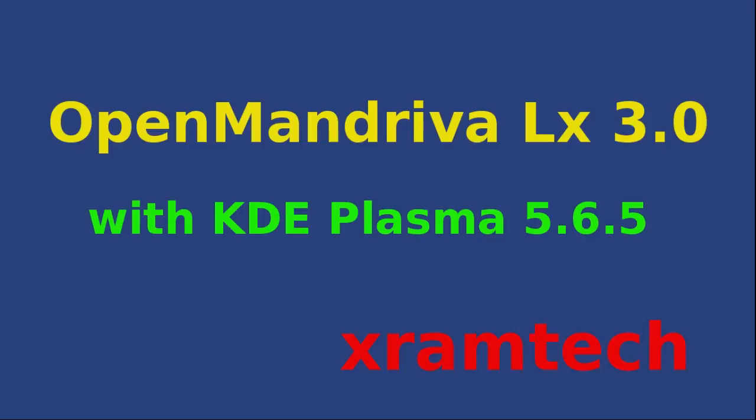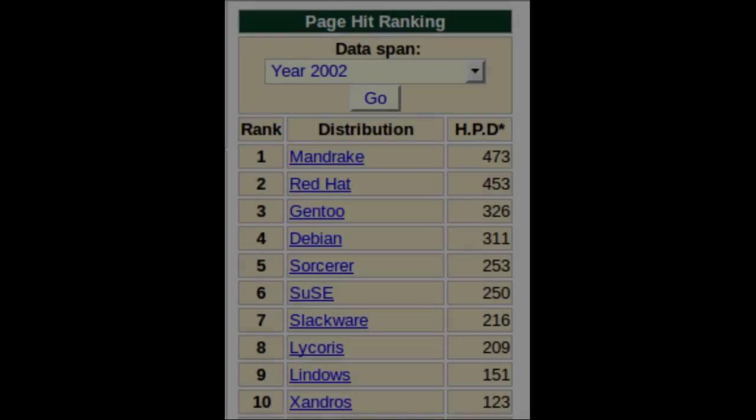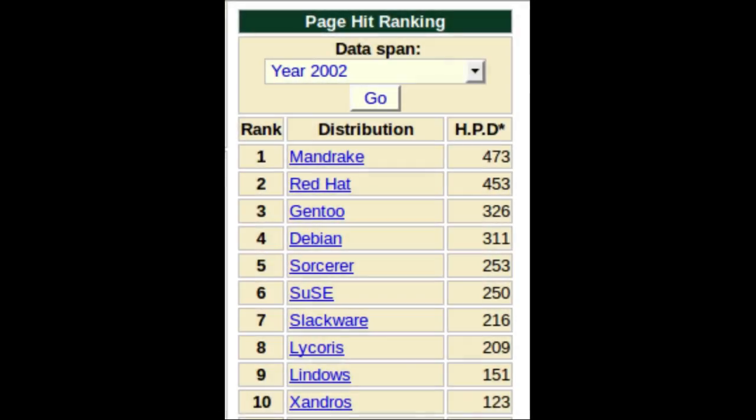Here I'm going to discuss OpenMandriva LX 3.0 with the KDE Plasma 5.6.5 desktop. First, a little history.